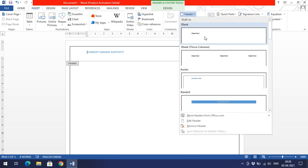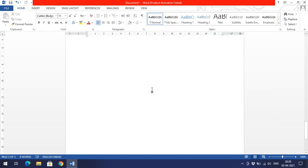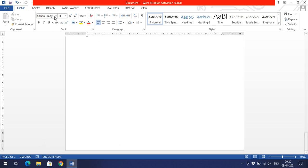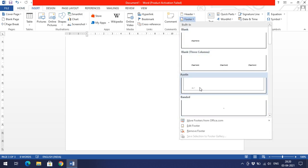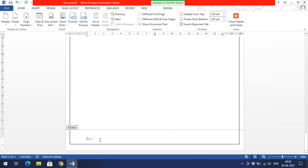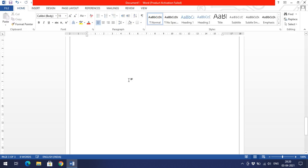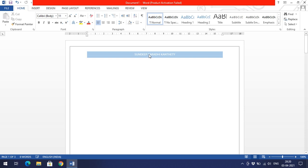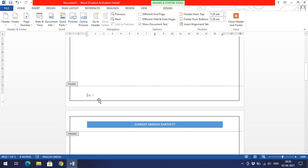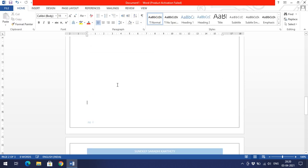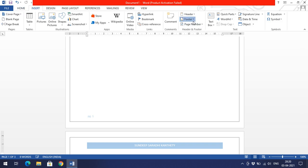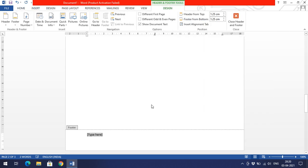Similarly, if you want to have a footer, you can set it at the bottom margin. Go to Footer and the same options are available. If you select a footer style, you'll notice that by default there will be a page number. On the first page you'll see page number 1, and on the second page you'll see page number 2. The footer is also constant across pages.